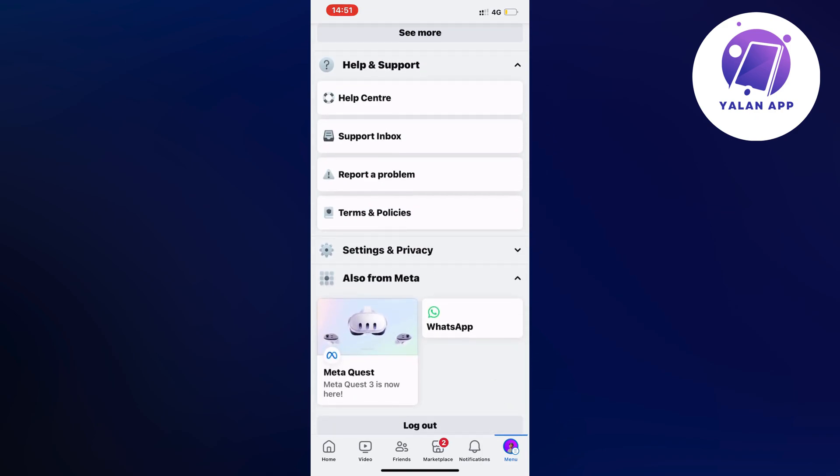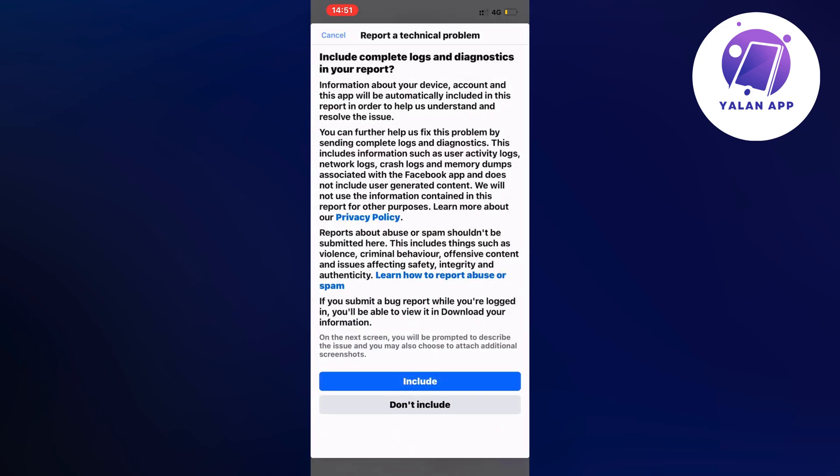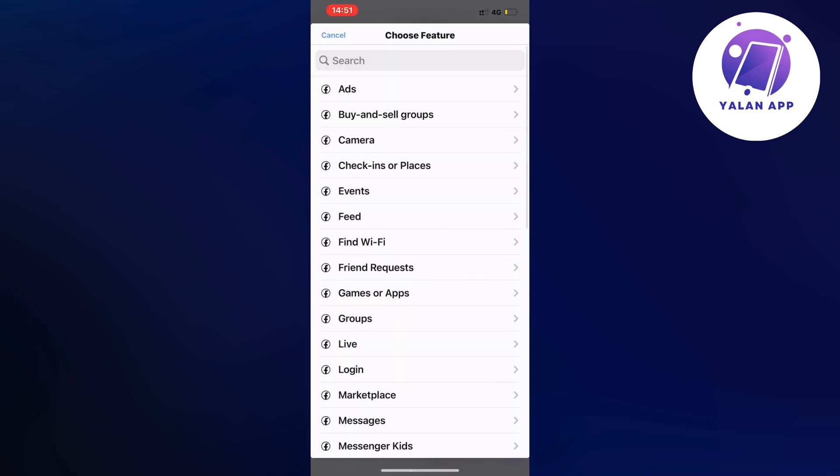So click on help and support and as you can see we get these options right here which is perfect. So what you're going to do now is to just click on report a problem and then once again click on report a problem. Click on include in here as you can see and now you should be able to see all of this right here which is perfect.